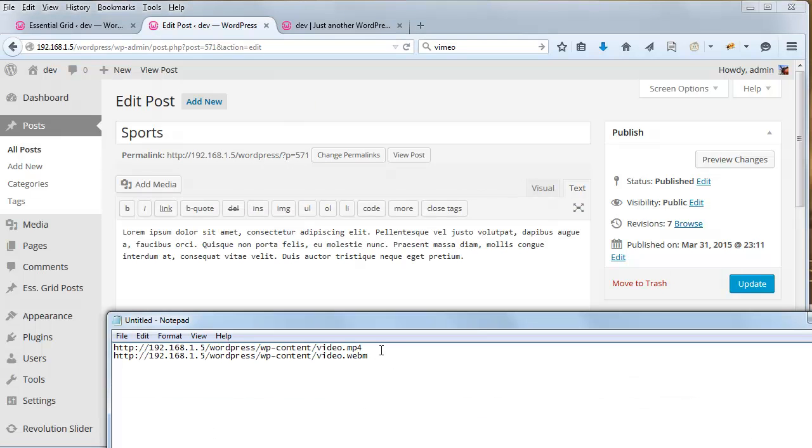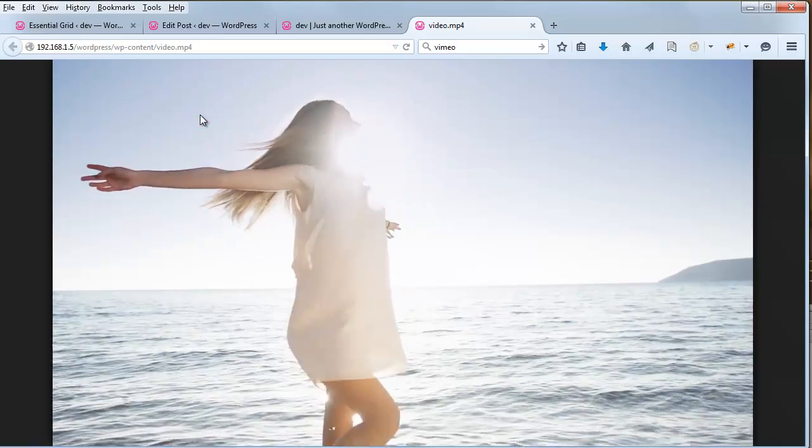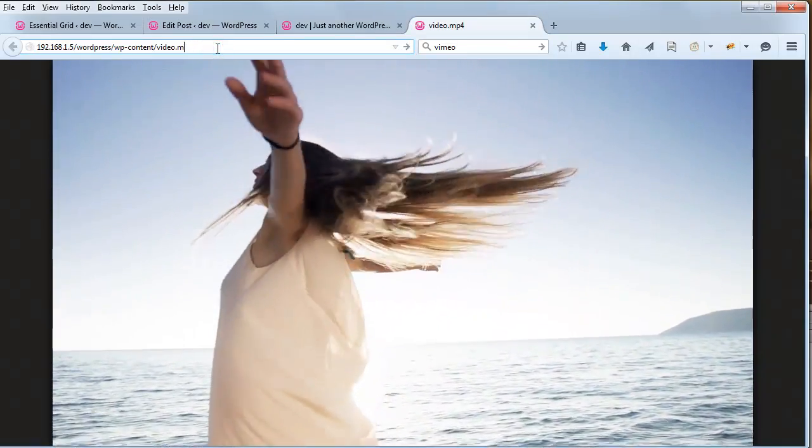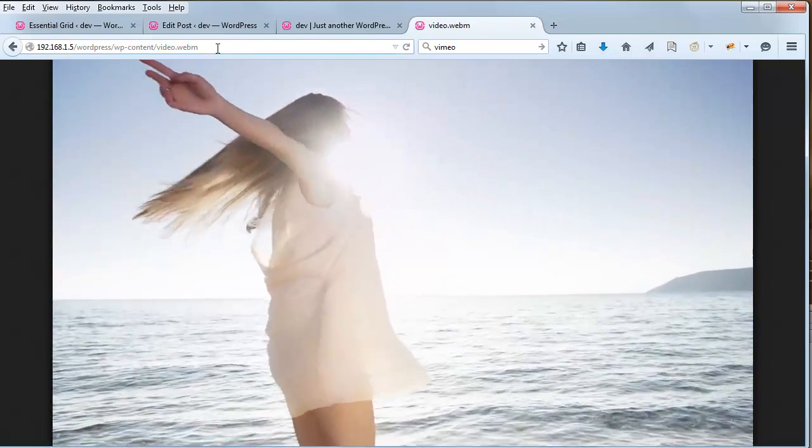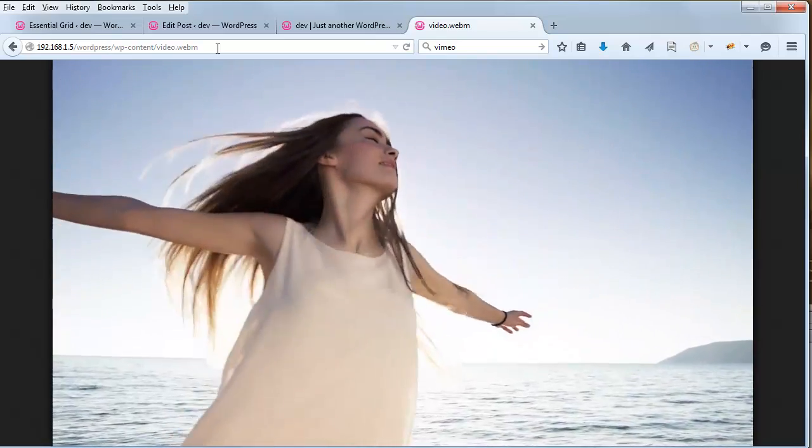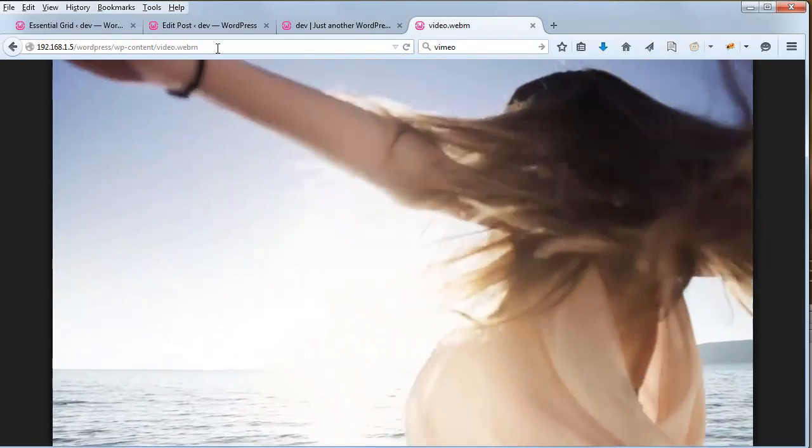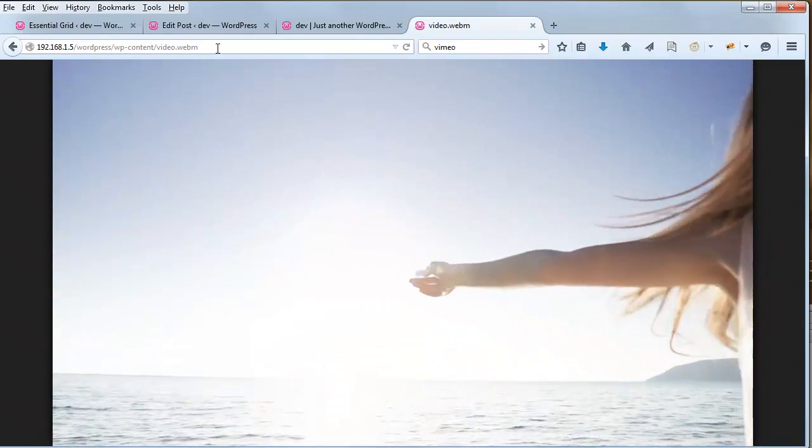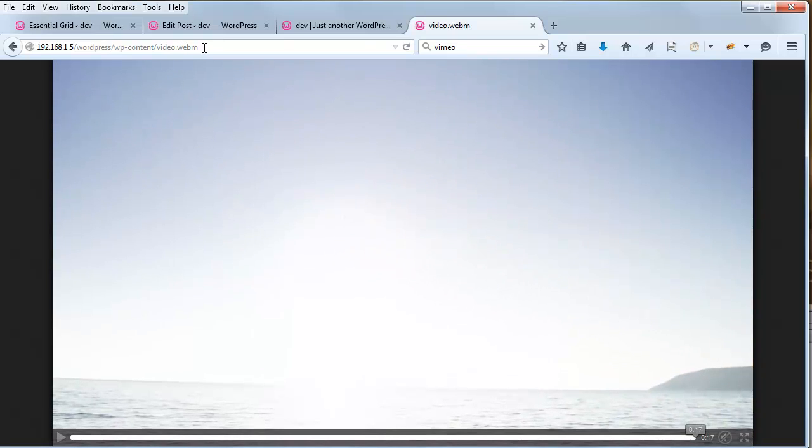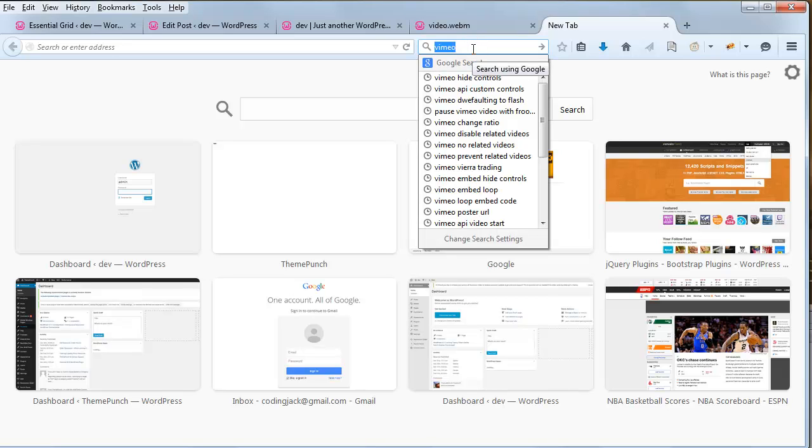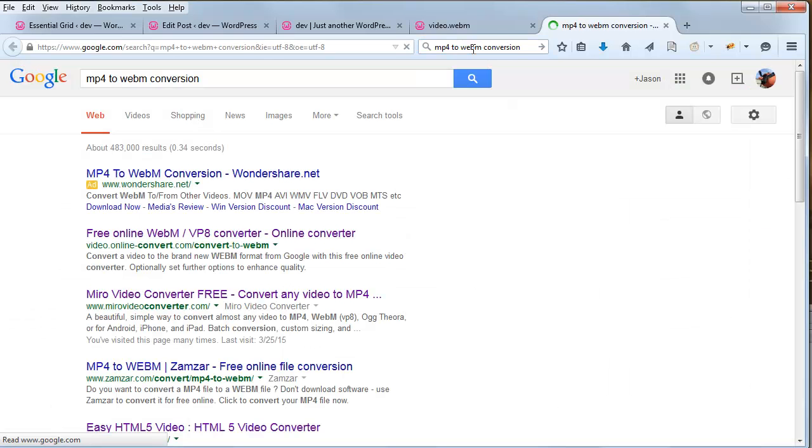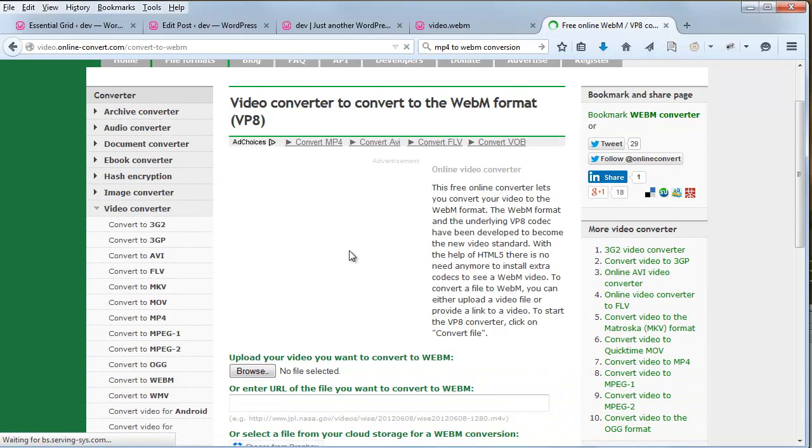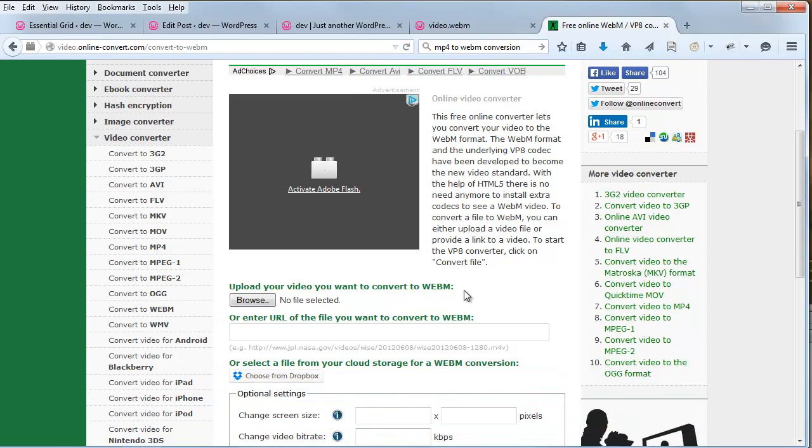So the two videos I have already set up are this one here, which is the MP4 version. And there's also a WebM version. Now MP4 will work virtually everywhere across all computers and devices except for Firefox on Mac. So this is where the alternative video, or it could be OGV, would come in handy. So to create a WebM video, all I did was search Google for MP4 to WebM conversion. And then I used this online tool here, which allows you to upload your MP4 version of the video. And it creates a WebM version for you that you can download.